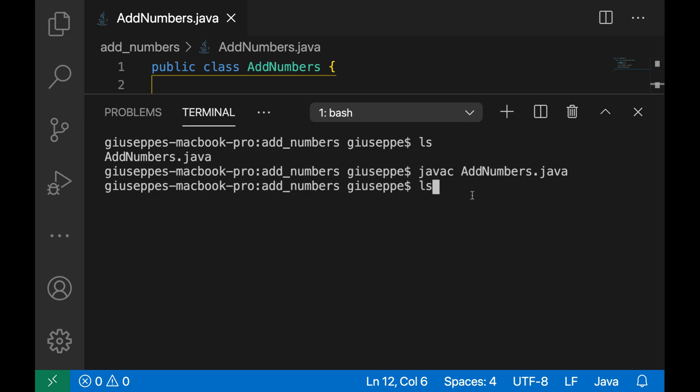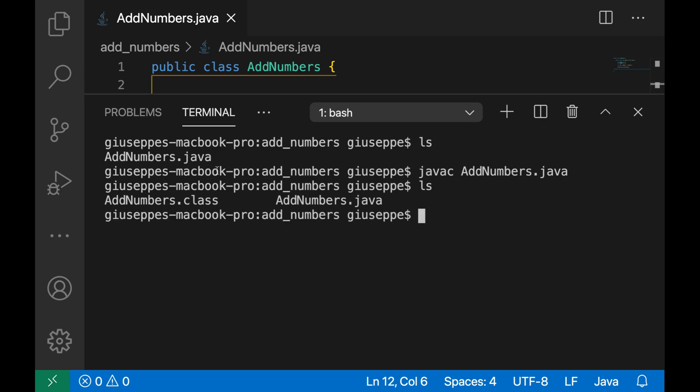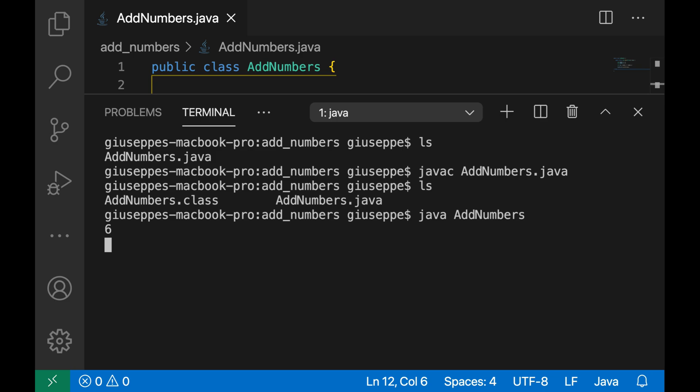If I now check the content of my folder I can see the AddNumbers.class, so we correctly compiled our class AddNumber.java and now we need to run this class. So let's type now java AddNumbers without any type of extension, so don't put .class neither .java. Very good, 6.